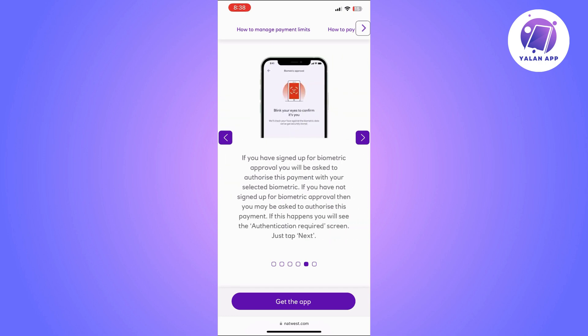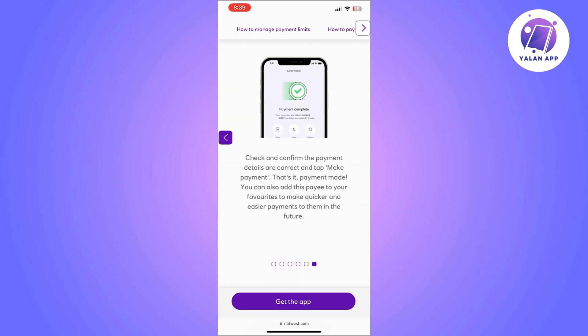If you have signed up for biometric approval, you will be asked to authorize this payment with your selected biometric. If you have not signed up for this, the app may ask you to authorize in a different way.